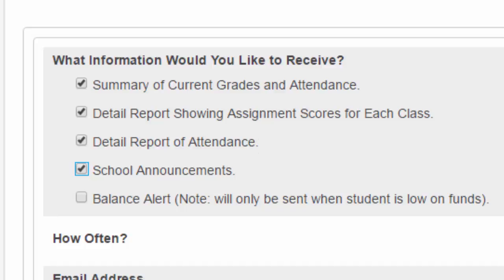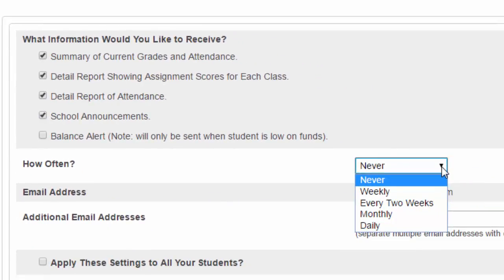The next field is important because you need to determine how many emails you want — this is up to you, it's totally customizable. As far as how often, you can choose to never receive an email notification, to receive one weekly, every two weeks, every month, or every day. This is up to you, and you can always come back in and change it if it's not frequent enough or if it's too frequent.